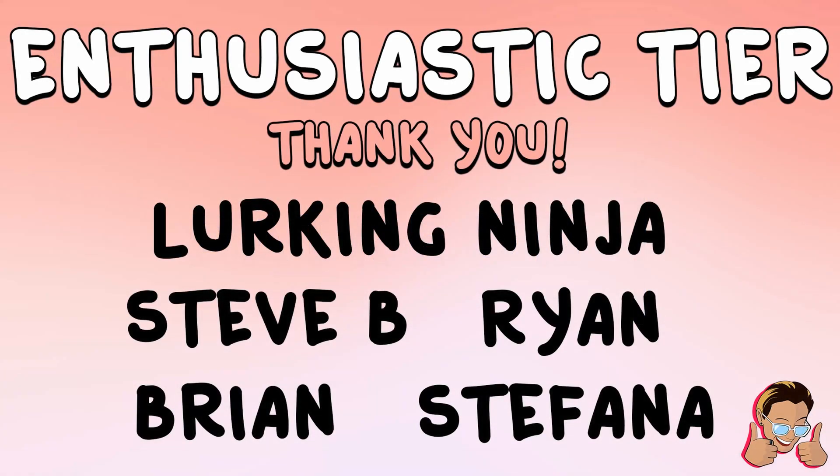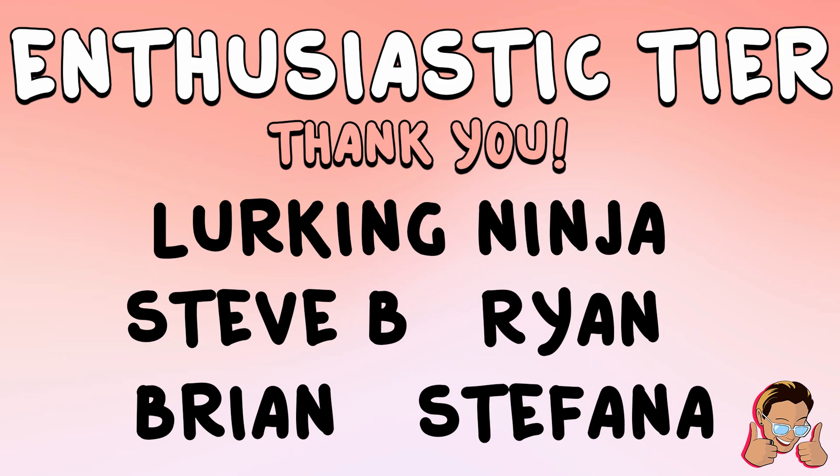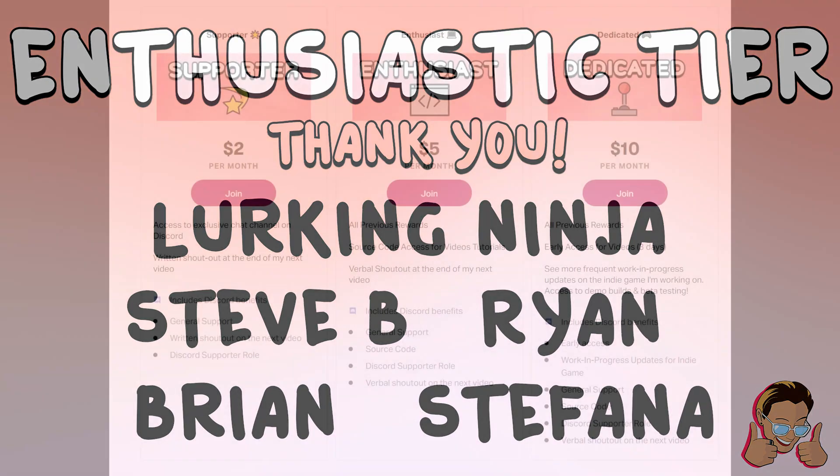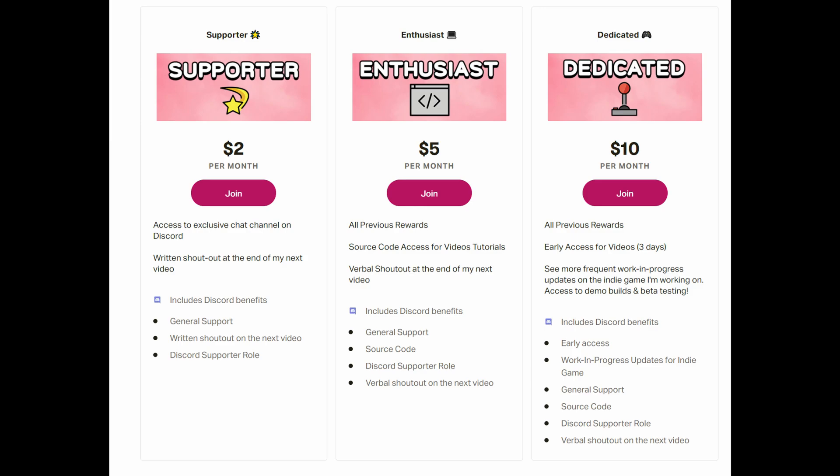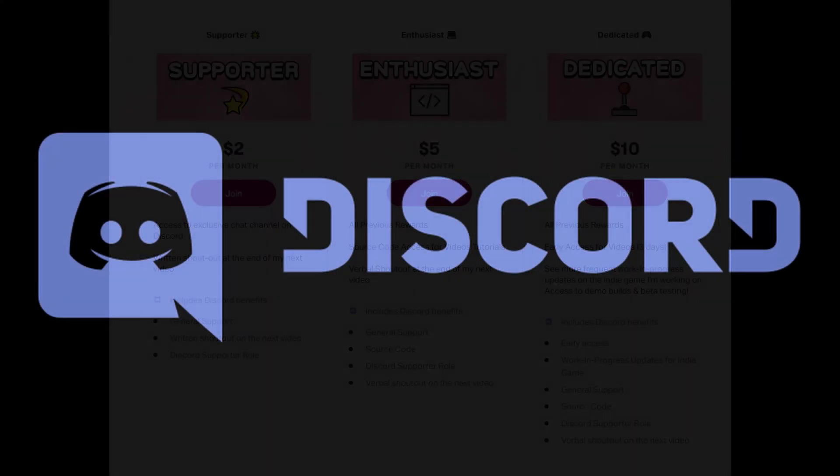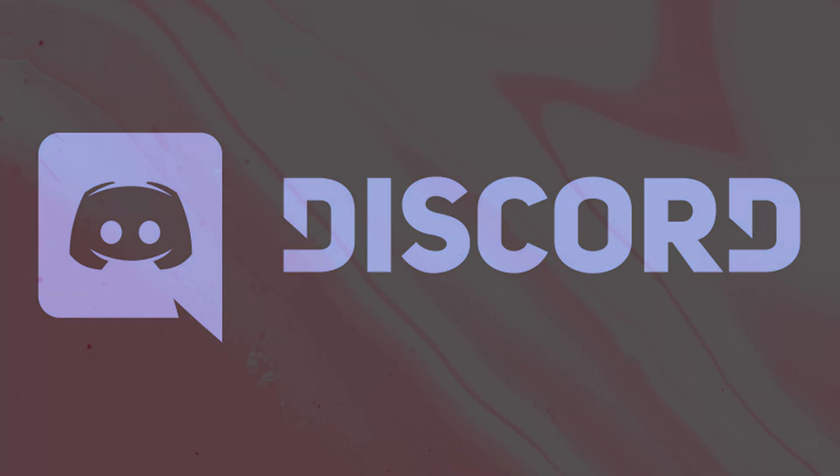In the enthusiastic tier, we have LurkingNinja, SteveB, Ryan, Brian, and Stefana. Thank you so much for all of your support. It's amazing and it's really appreciated. And if you're interested in joining, the link is in the description. I offer source code, early access, and an exclusive Discord channel. And if you haven't already joined the Discord channel, make sure to because you can chat, post memes, or ask questions. So thank you so much for watching and see you next time.